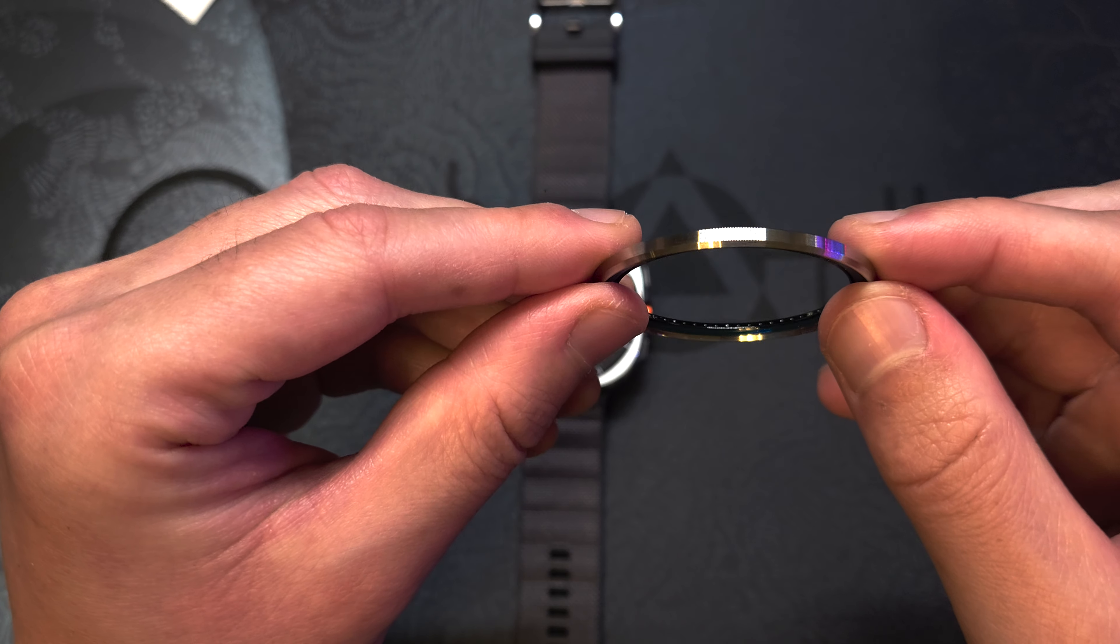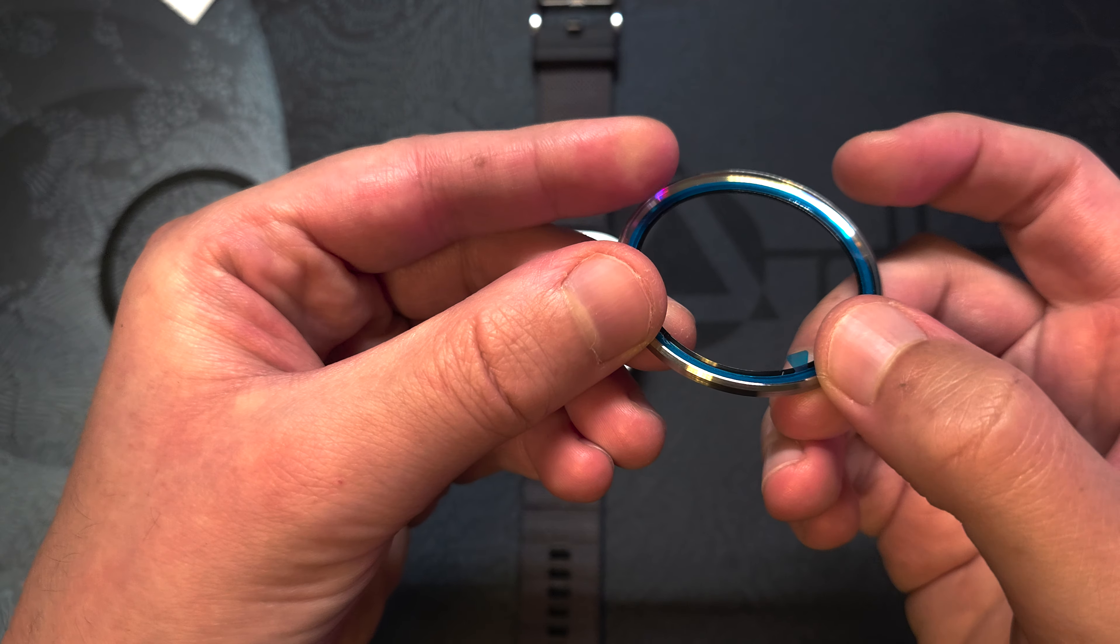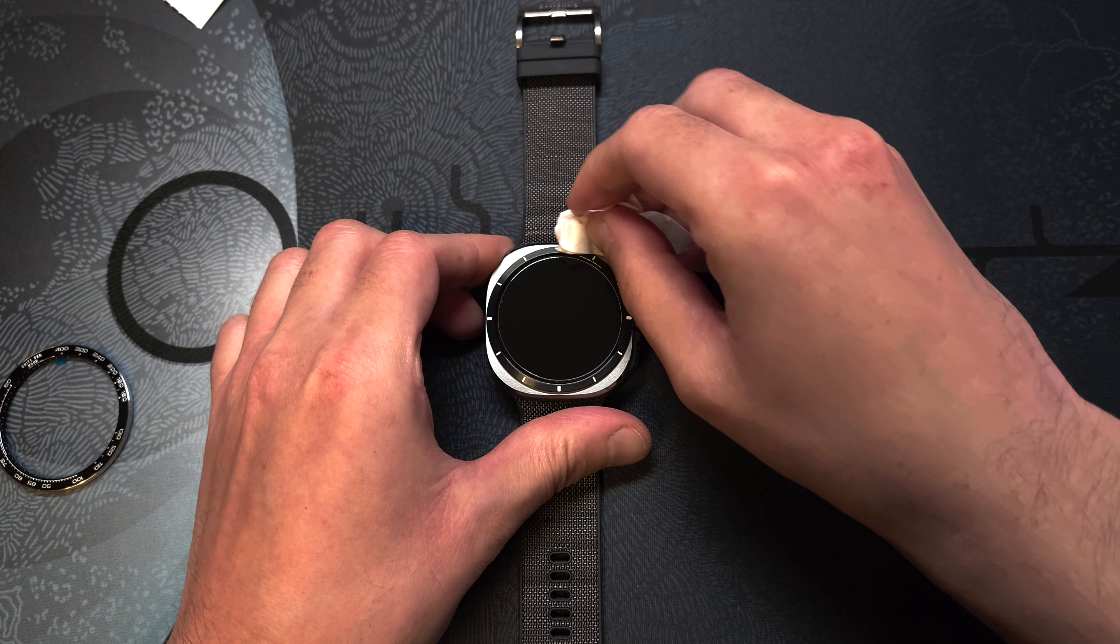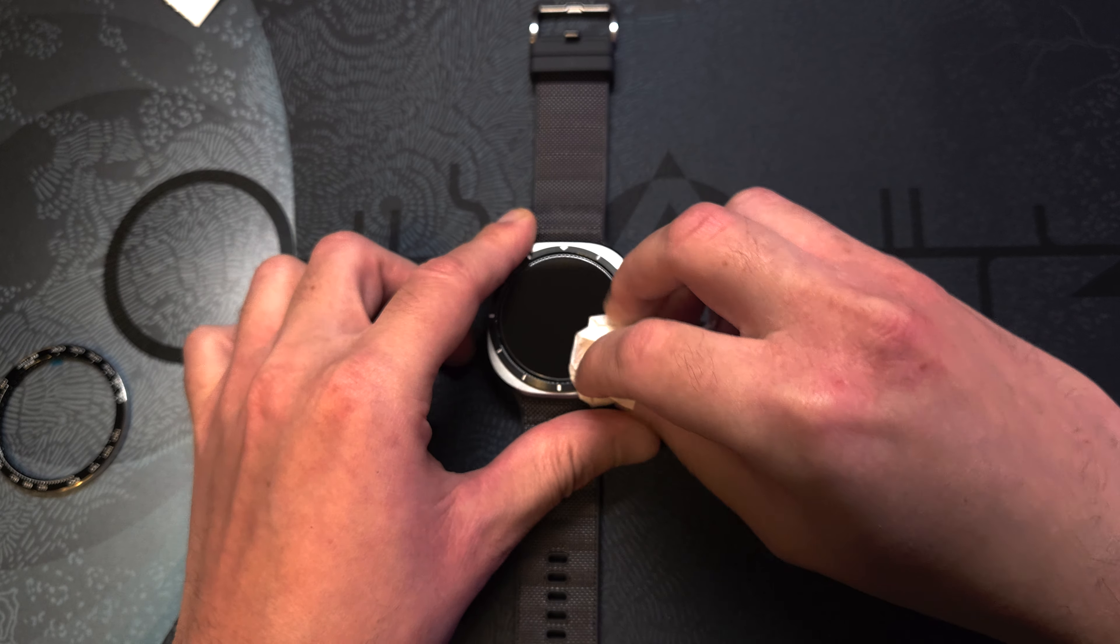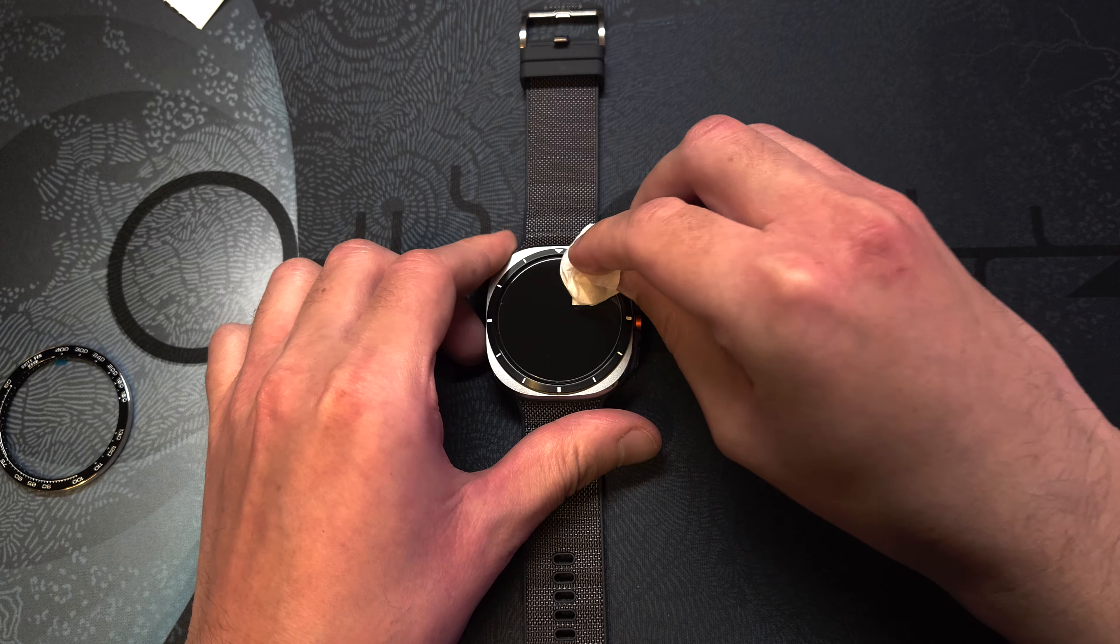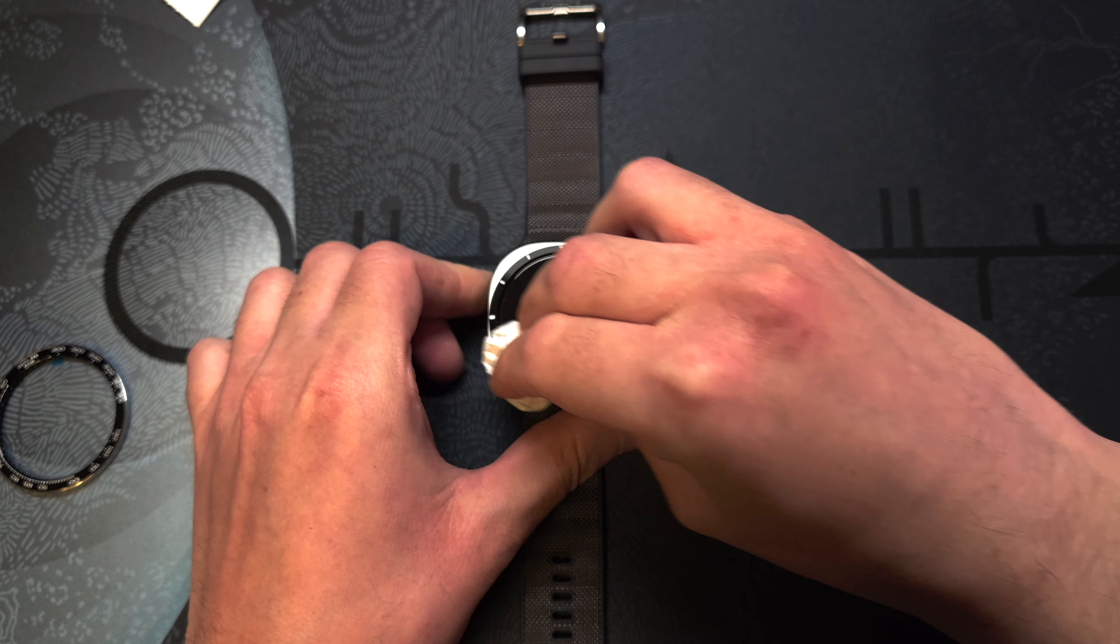Now we'll get to installing the bezel styling itself. Make sure to clean the area first to avoid any dust that could hinder the adhesive.